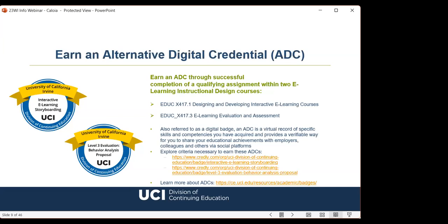Our program offers an Alternative Digital Credential, or ADC, within two courses. Students can earn an ADC through successful completion of a qualifying assignment in either the Designing and Developing Interactive E-Learning course or the E-Learning Evaluation and Assessment course. Also referred to as a digital badge, an ADC is a virtual record of specific skills and competencies acquired, providing a verifiable way to share educational achievements via channels like Facebook, LinkedIn, and Twitter. Badges help demonstrate your commitment to professional development and help you stand out in a competitive job market.